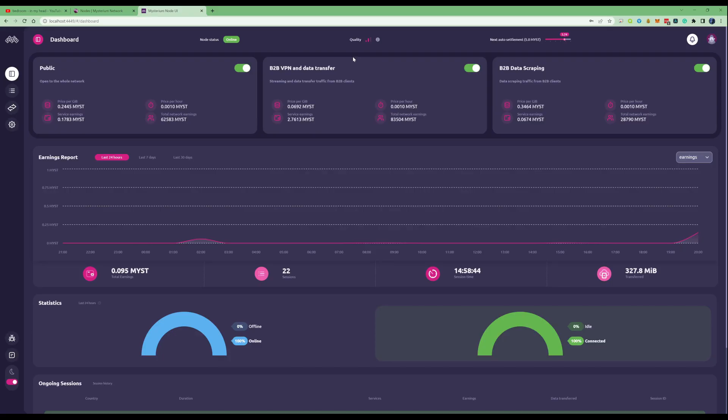Once you've set up your Mysterium node, your user interface will look a little something like this. If you've only just started it will of course have no stats or records, but give it some time and I assure you it will start to fill up and show you some details.